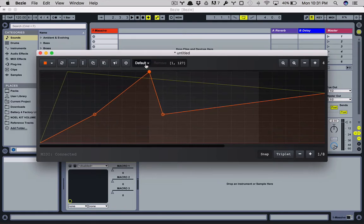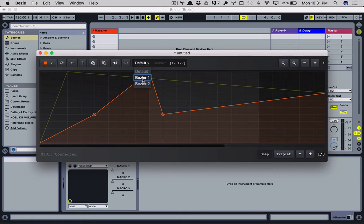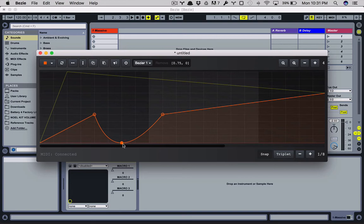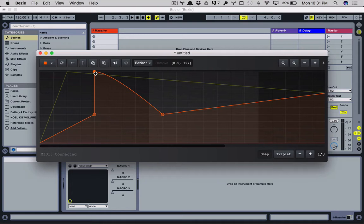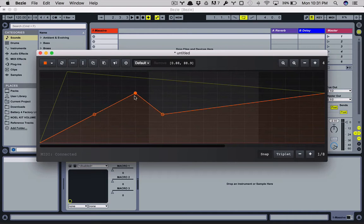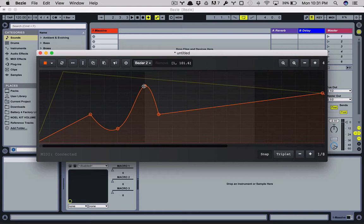Then you have the type. So currently there's three types: default, Bezier, and Bezier 2. So you can easily change through. Bezier 1 gives you one control point and you can easily drag it around, and it restricts you from creating any points that are invalid. So we go back to default and we switch to Bezier 2. We have two control points and you have full flexibility.